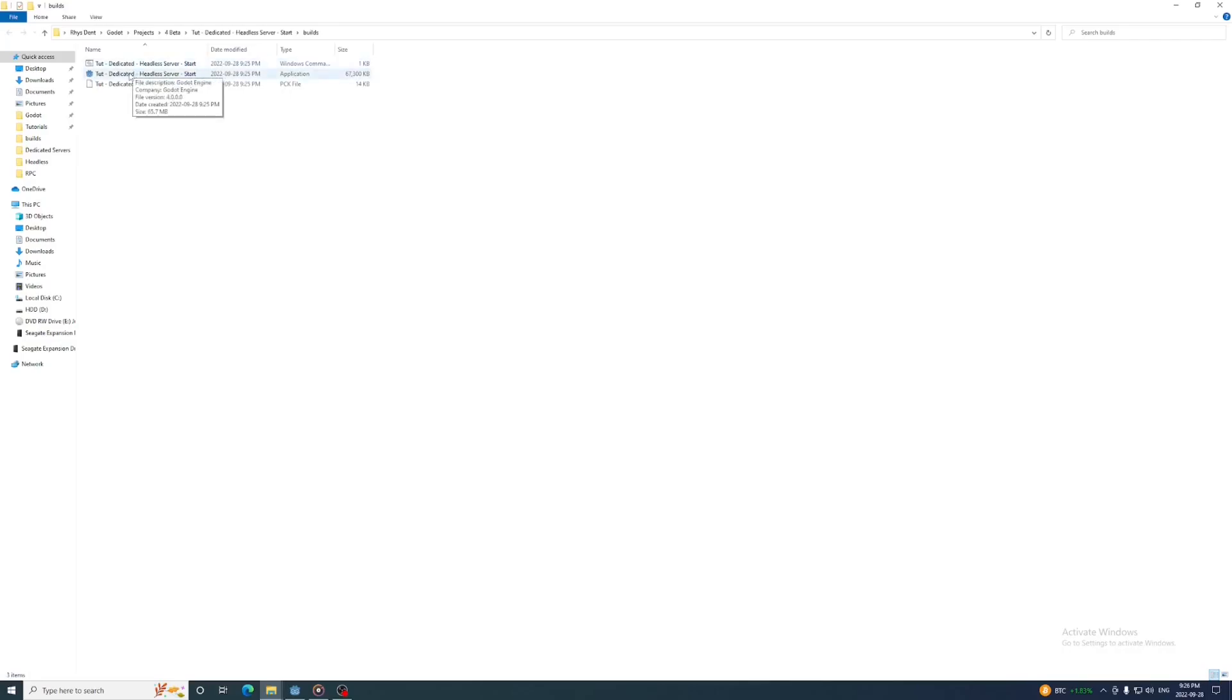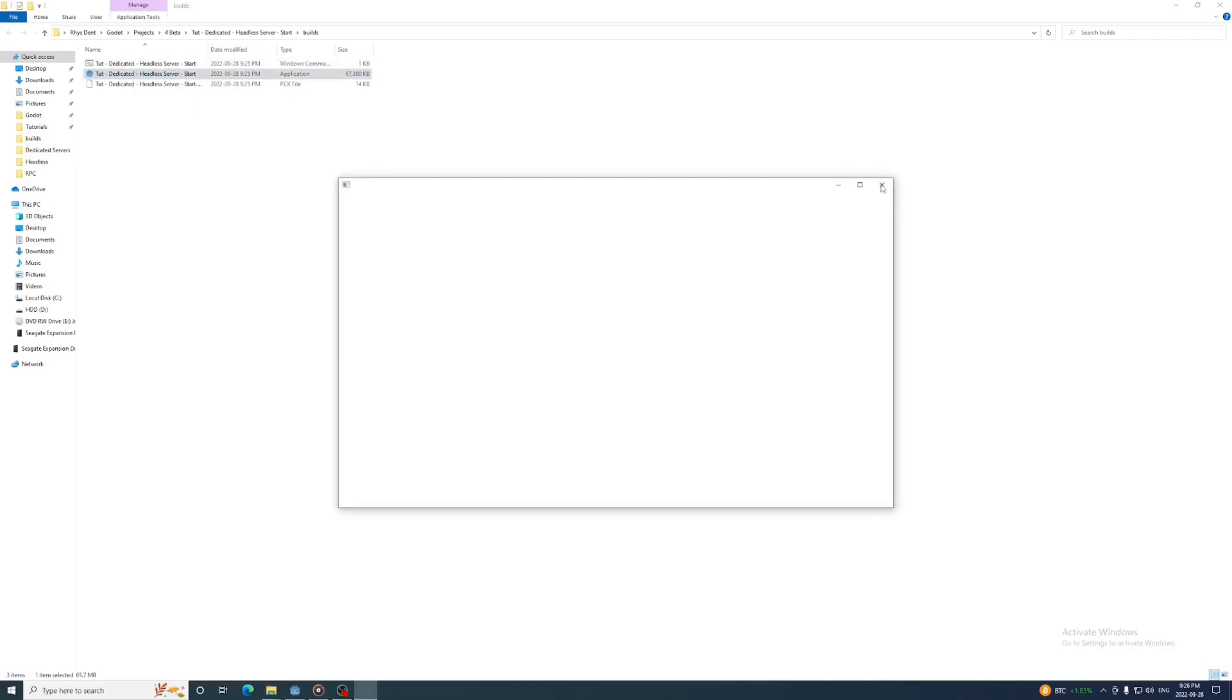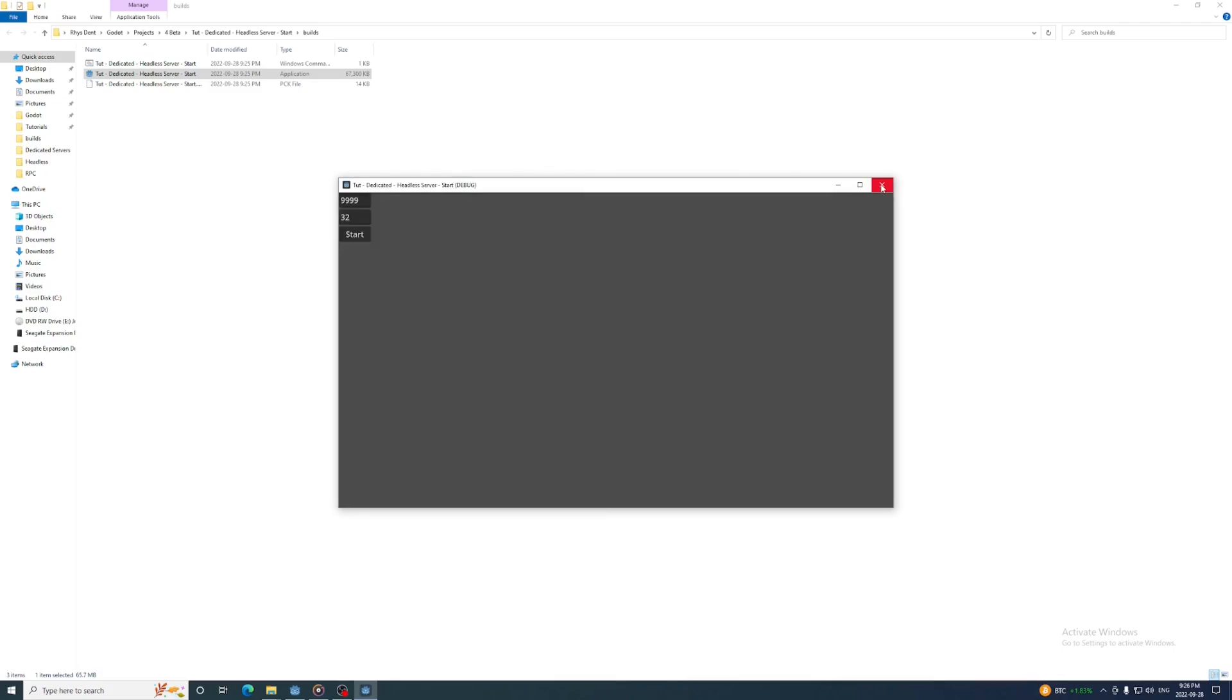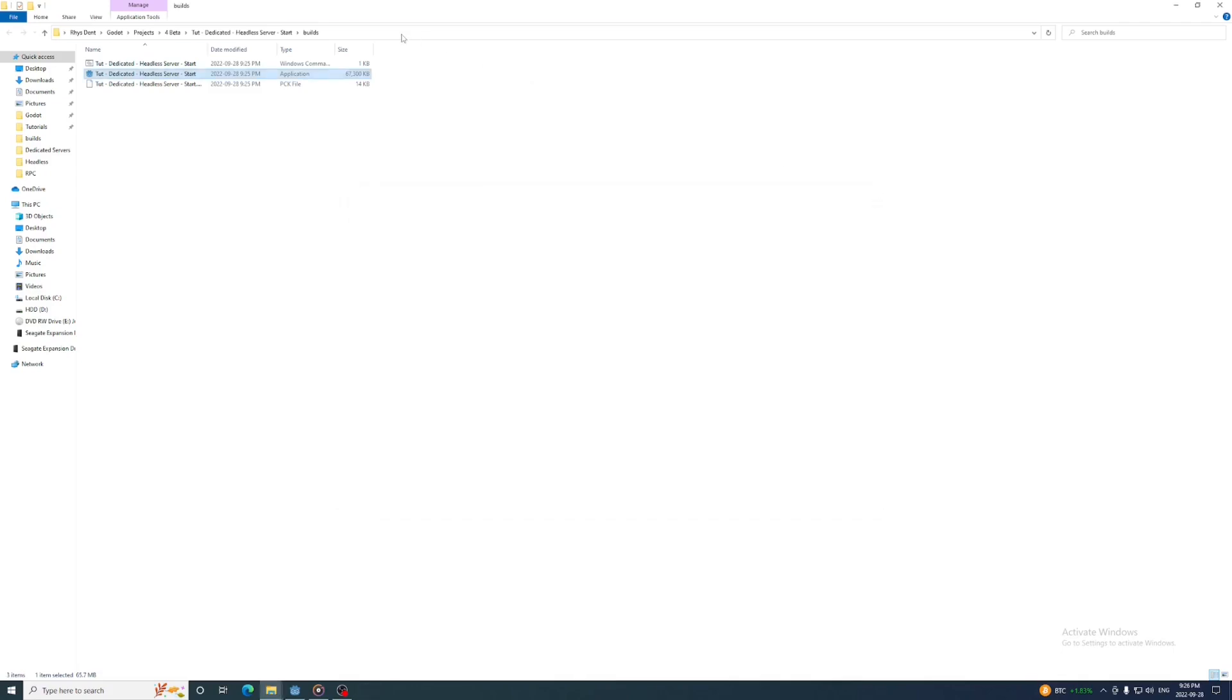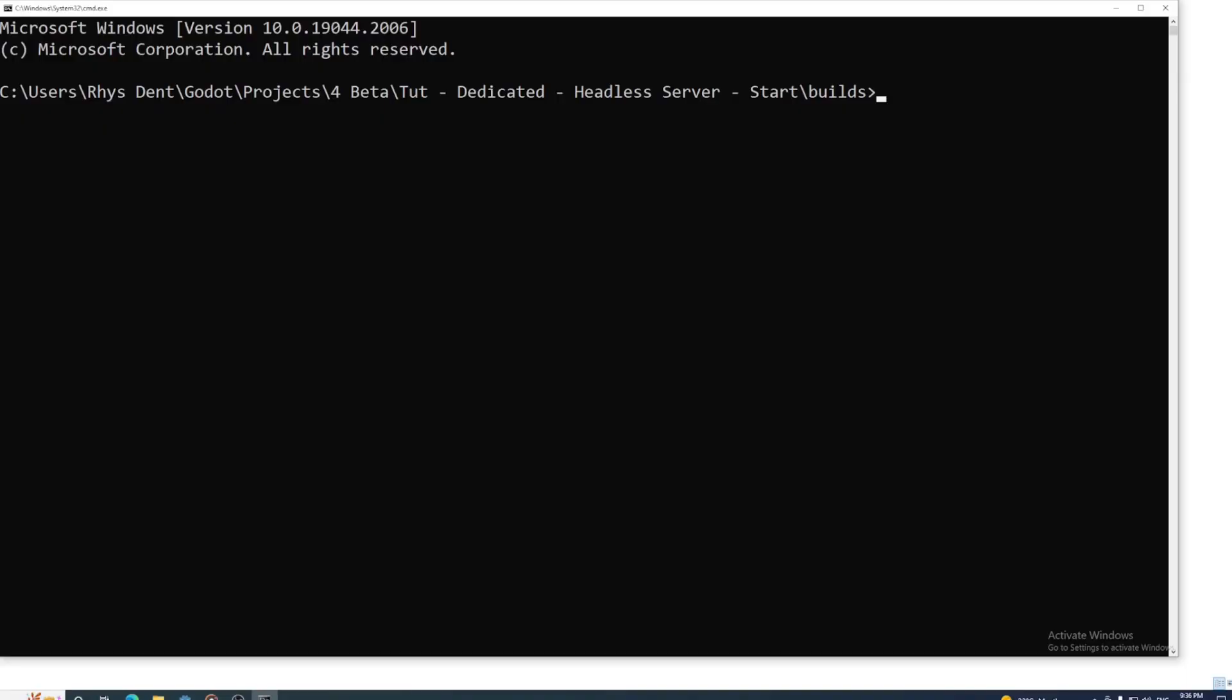When I run this game a window opens up as you'd expect. In order to run this headless, we need to launch the exe from the command line. To open the command prompt with this folder as the working directory, just type cmd up in the address bar.